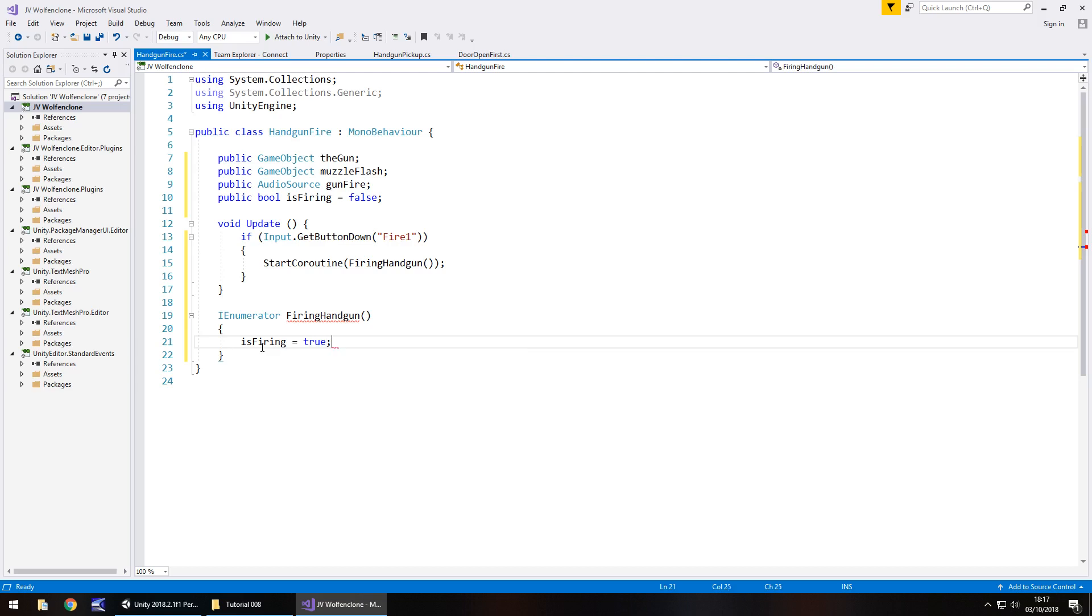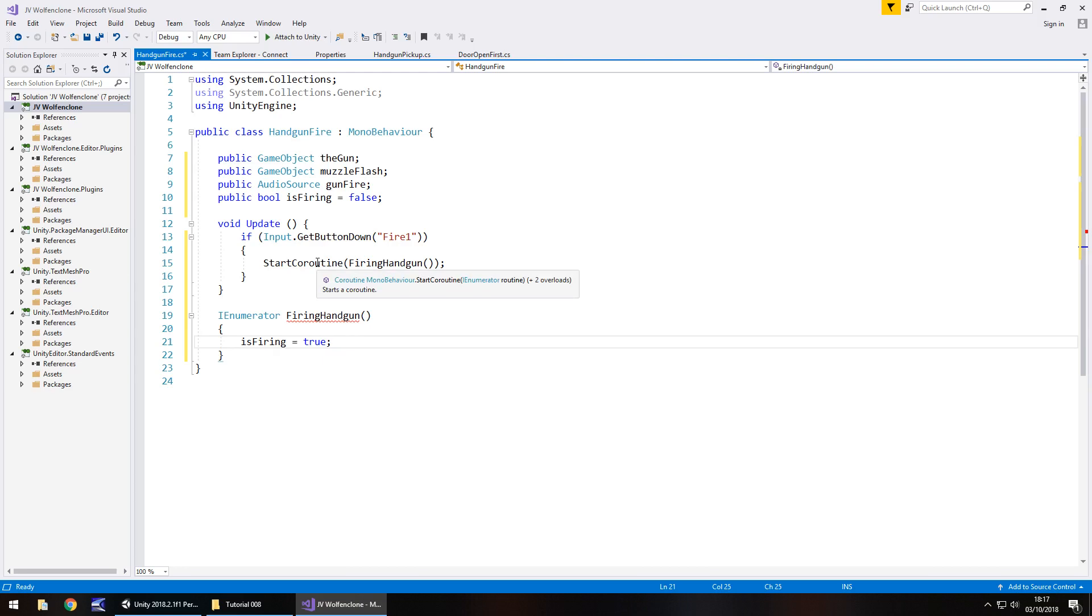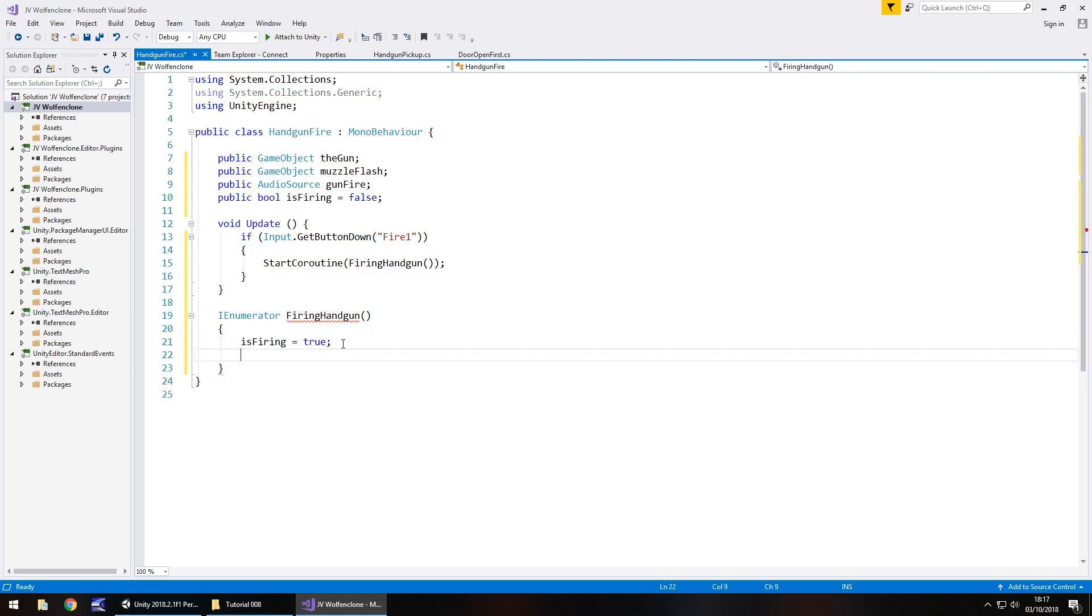Because realistically as it stands now because there is no nested if statement to say are we firing the weapon, we could continuously fire this weapon and it would basically look ridiculous.